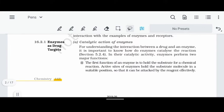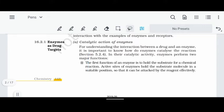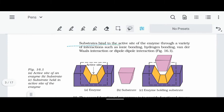The first function of an enzyme is to hold the substrate for chemical reaction. The active site of the enzyme holds the substrate in a suitable position so that it can be attacked by a reagent effectively. The substrate binds to the active site of the enzyme through a variety of interactions like ionic bonding, hydrogen bonding, or van der Waals interactions.